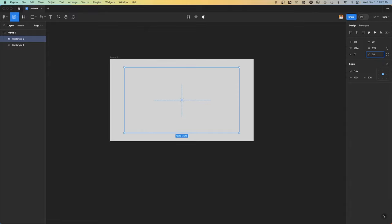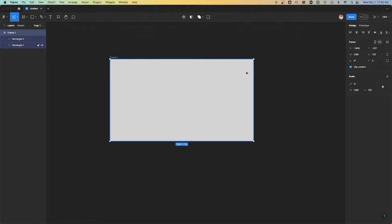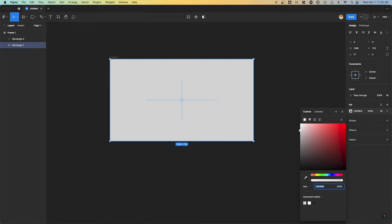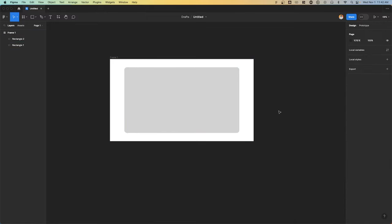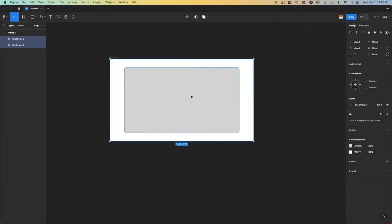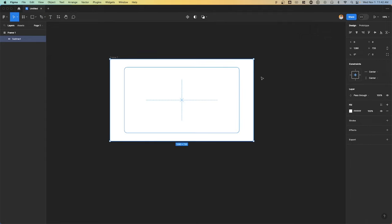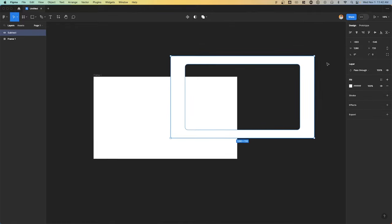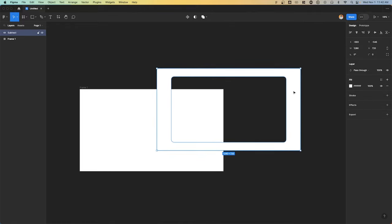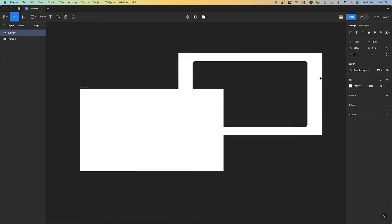With this rectangle we're going to set the corners to have a rounded edge of 24 pixels. For the background rectangle, we're going to go over to the design tab and set this to white. Perfect. Now what we're going to be doing is grabbing both of these rectangles, heading up to the boolean groups, and using the subtract selection.